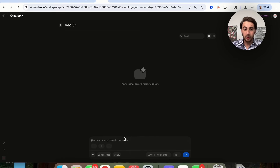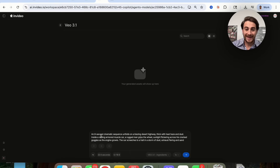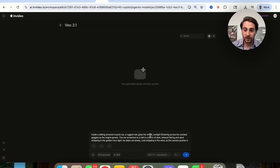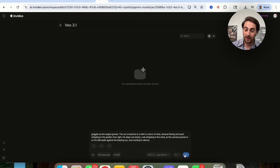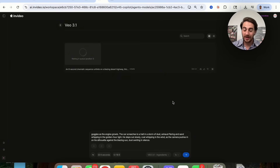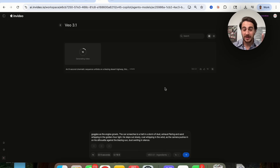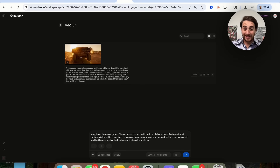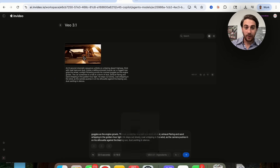You can also just give it a text prompt. For example: an eight-second cinematic sequence unfolds on a blazing desert highway, thick with heat haze and dust, inside a rattling armored car — a rugged man gripping the wheel, sun flickering across his cracked goggles as the engine growls. What I want to show here is how good it is with character consistency and physical looks, because other programs don't do a great job at that. Notice also how quickly it generates the video — it is so fast compared to most other video models, especially considering it has the highest quality.